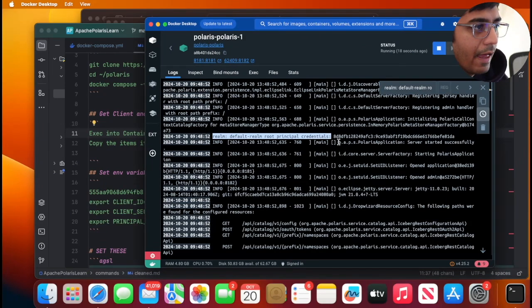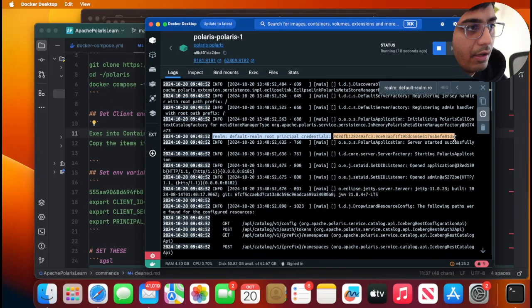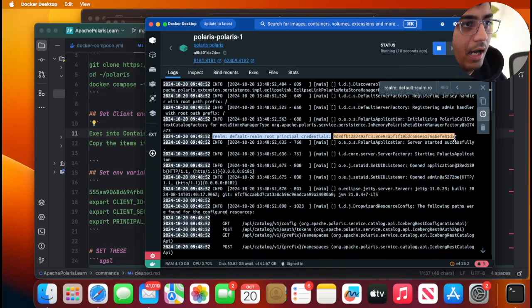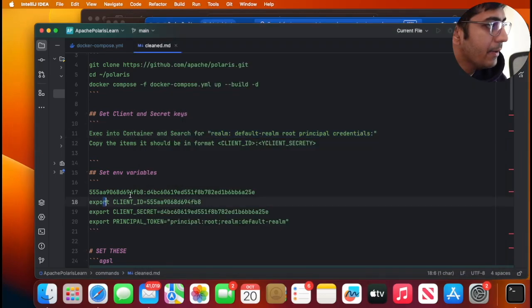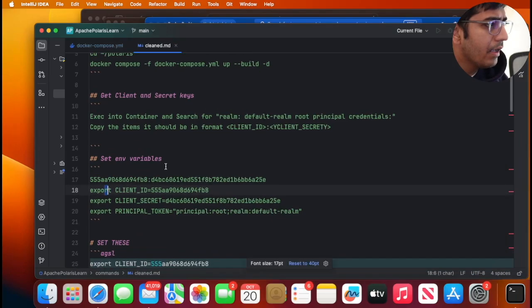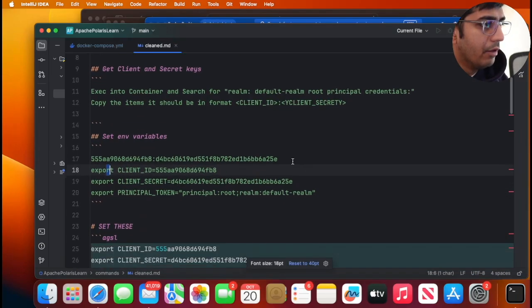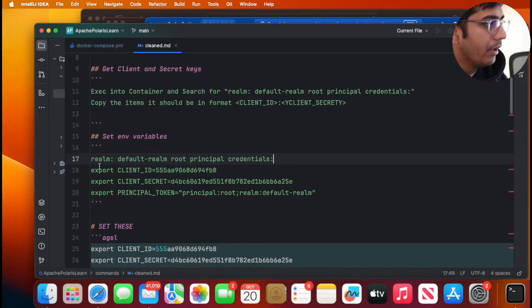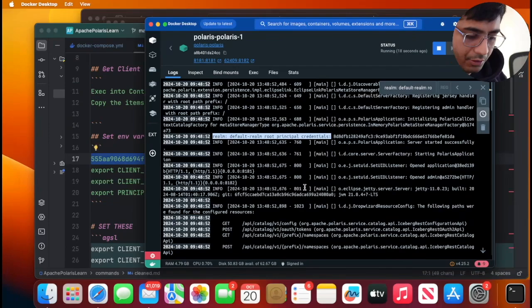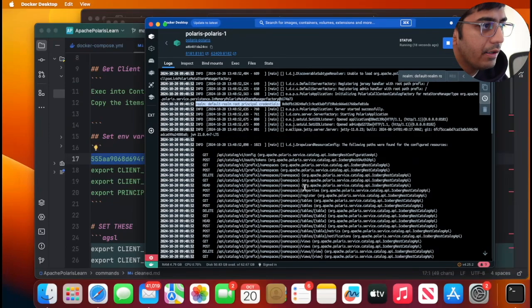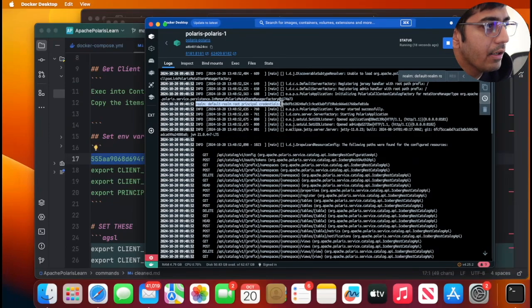Let me zoom out and then here you would see this particular value we want to copy. So I'm gonna copy this and then I will paste it over here. Looks like I was not able to copy it, so let me try once again.